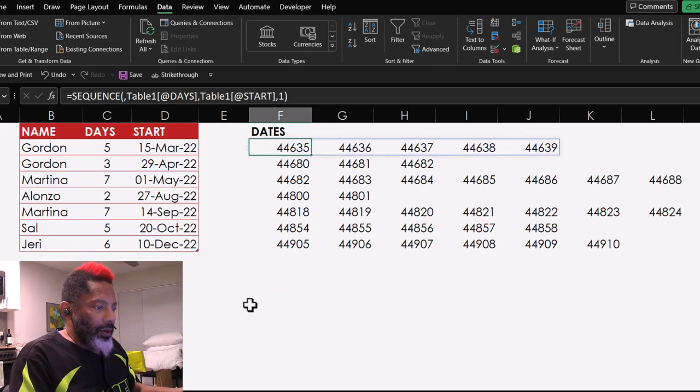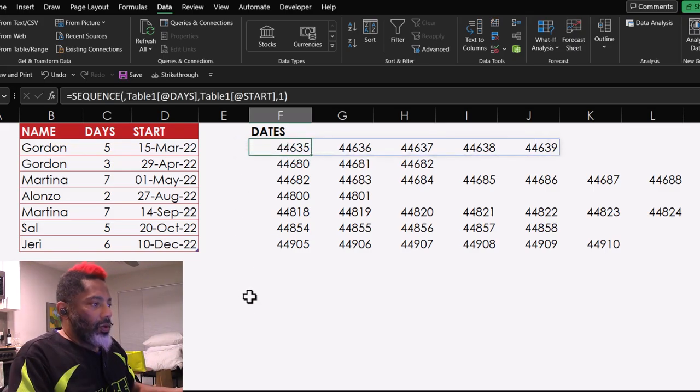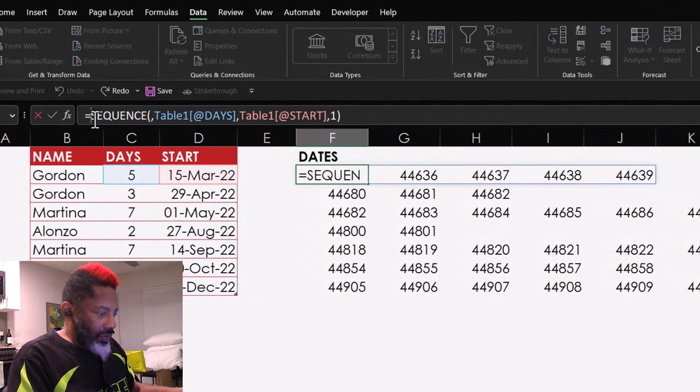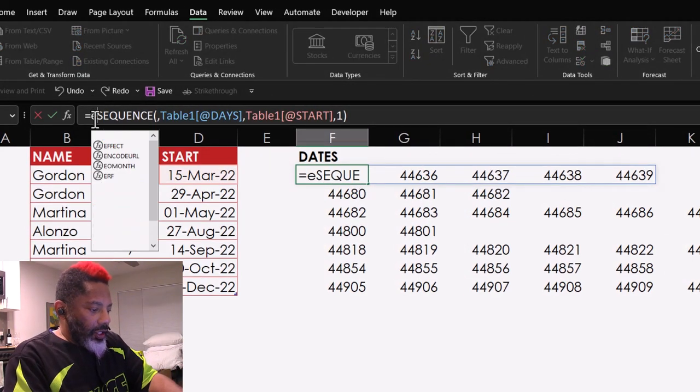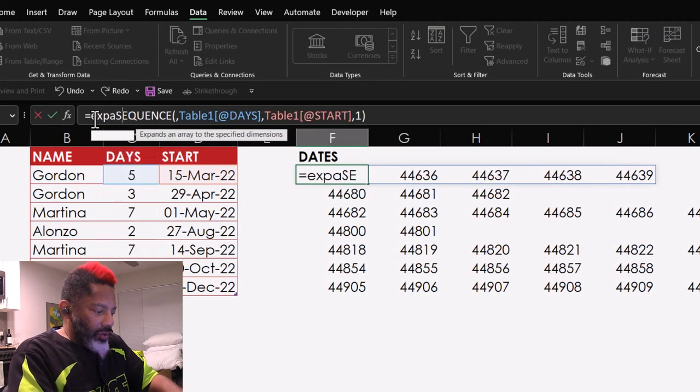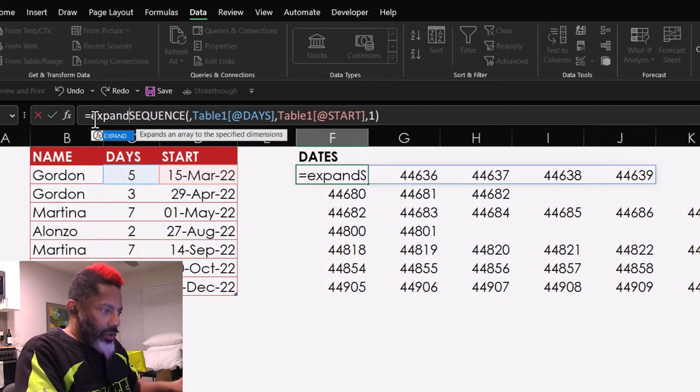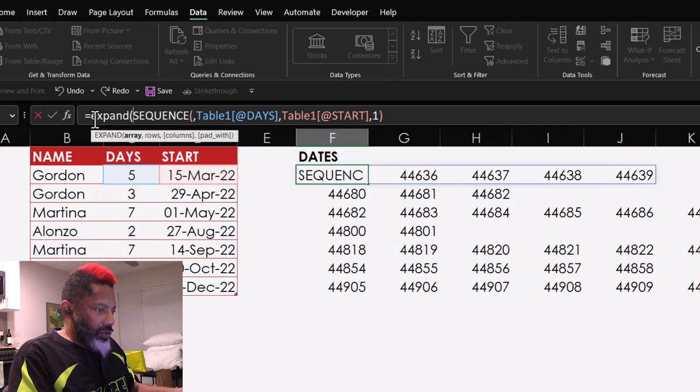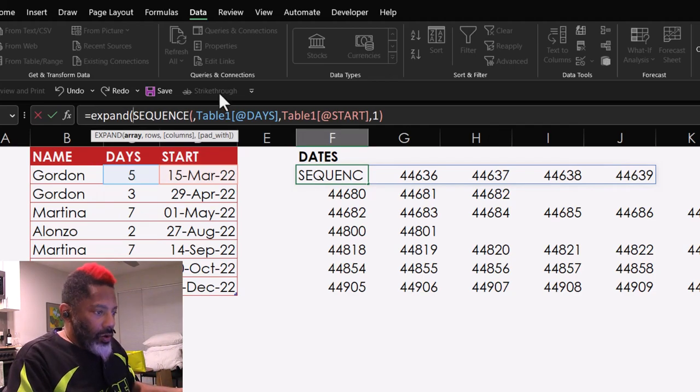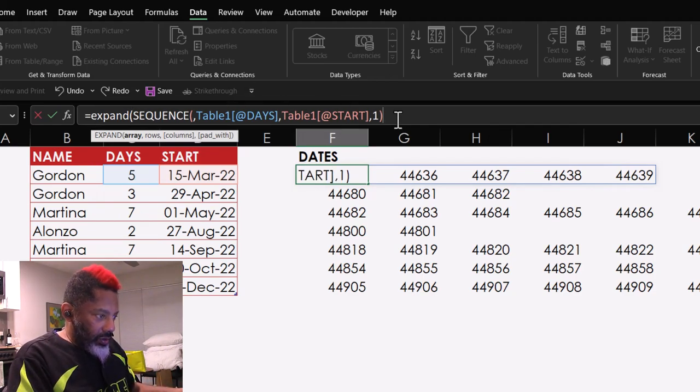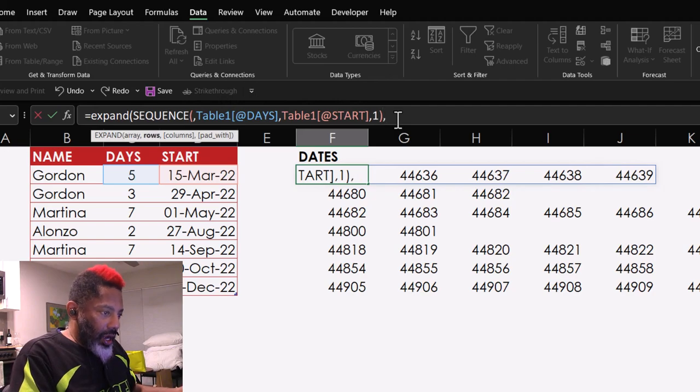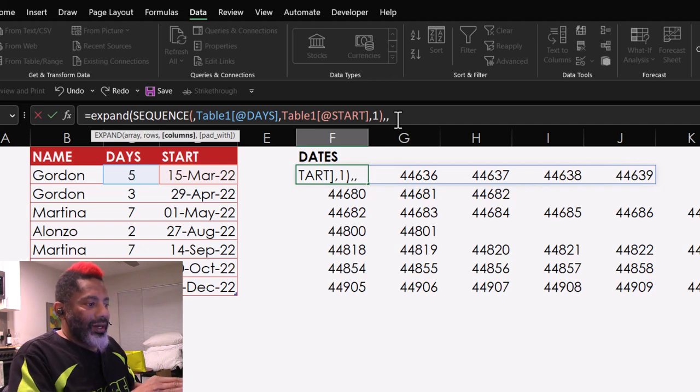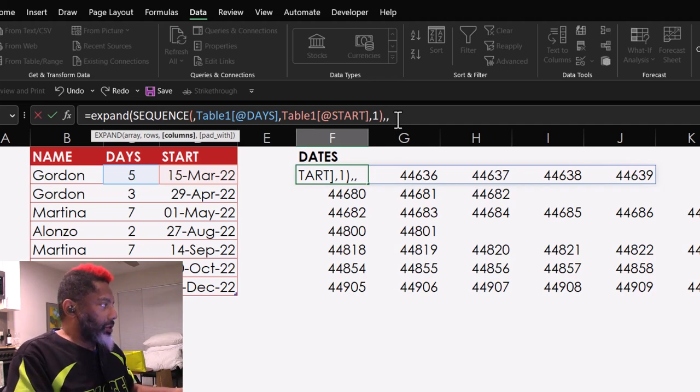Go back up here. Go to the beginning. Go to the beginning. Expand. Open parentheses. Go all the way to the end. That's my array. Comma. Rows. I don't want rows. Comma. I want columns.